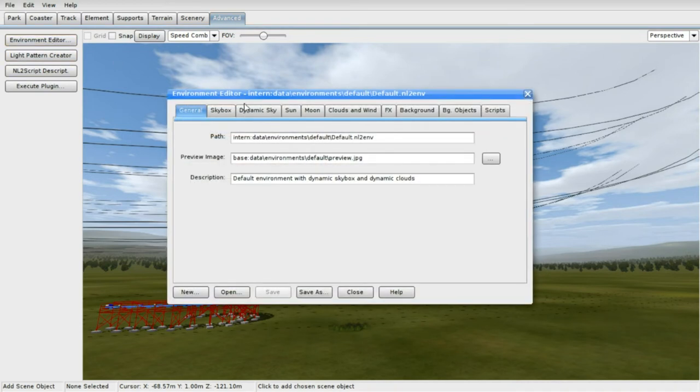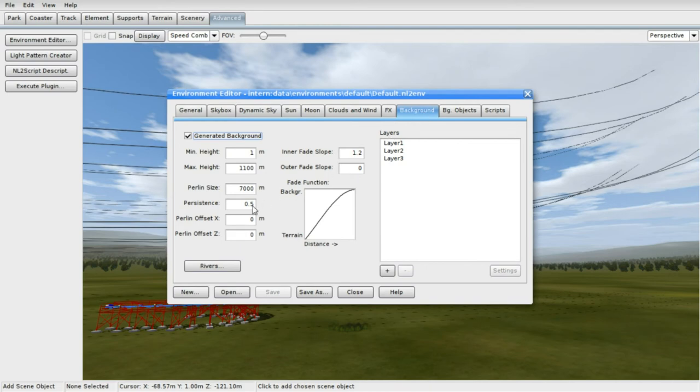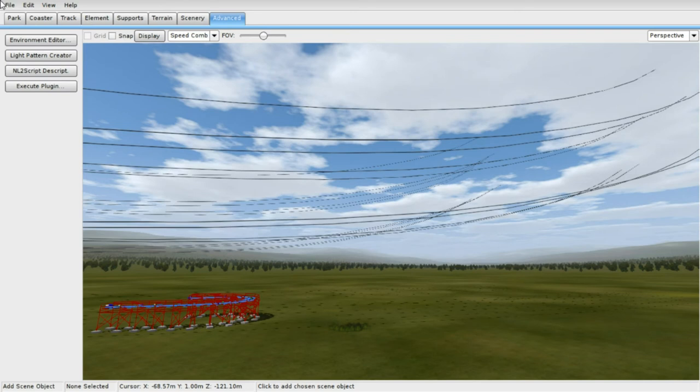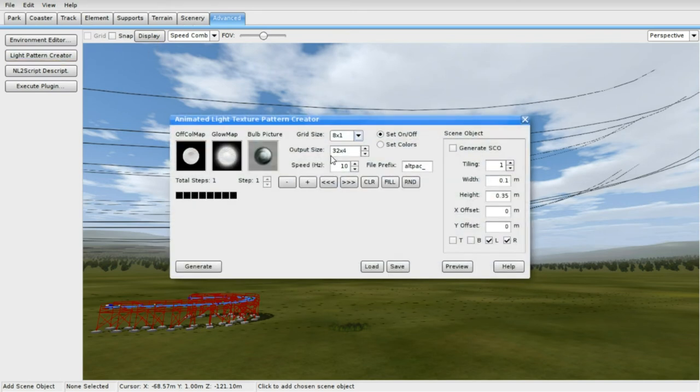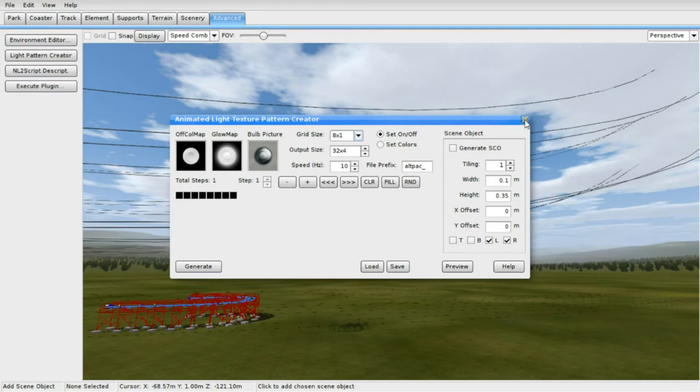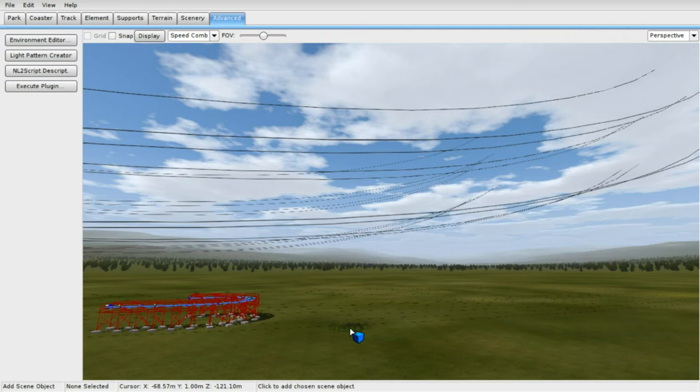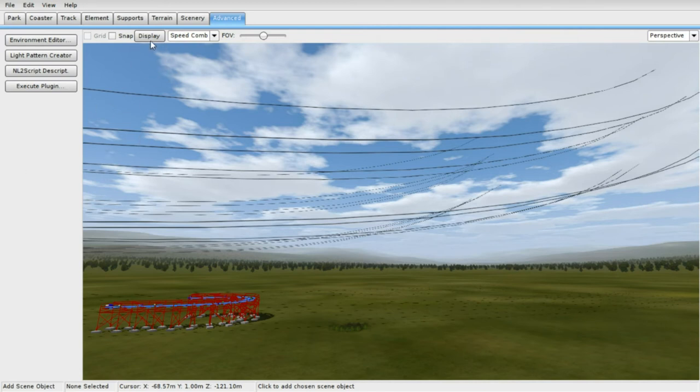Environment editor. It depends on what you want to do with it. You get the background and whatnot. I really don't know anything about that. You can really fuck up your game doing this. So, I really wouldn't mess with that too much unless you absolutely know what you're doing. Light pattern. Texture. I don't know about this either. So, like I said. Don't mess with this too much.